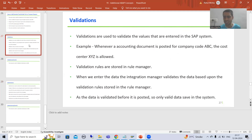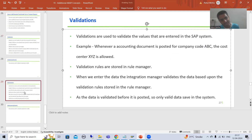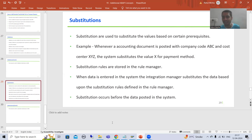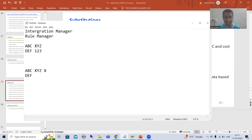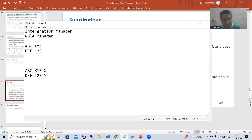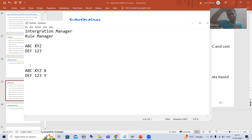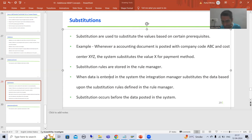When you define validations, they are stored in the rule manager. Similarly, substitutions are also defined in the rule manager. For example, if company code is ABC and cost center is XYZ, the payment mode is automatically substituted by X. If company code is DEF and cost center is 123, the payment mode is substituted by Y. Whenever you enter the data, the integration manager checks the rule manager and substitutes the data accordingly.